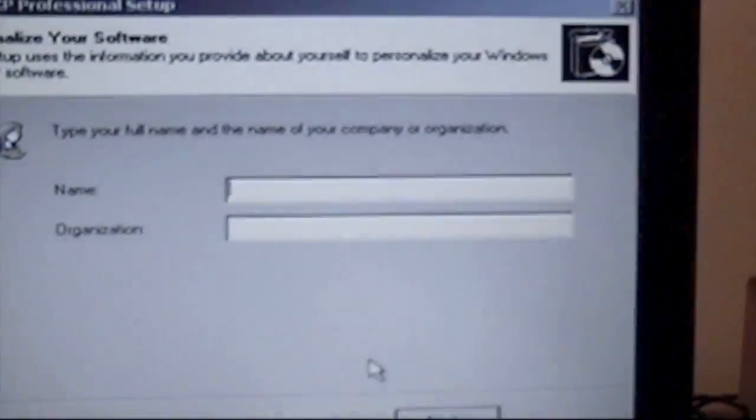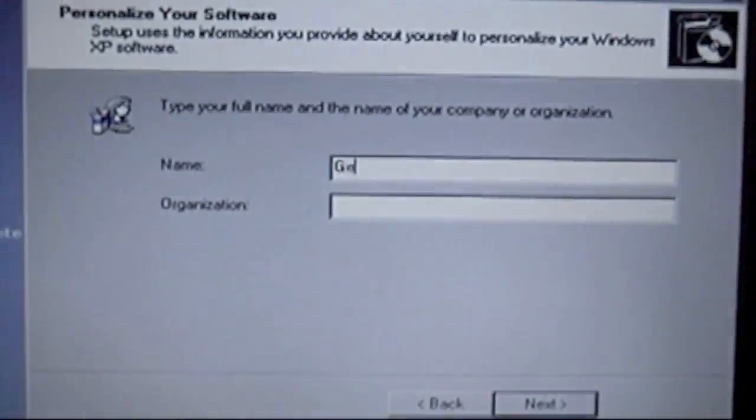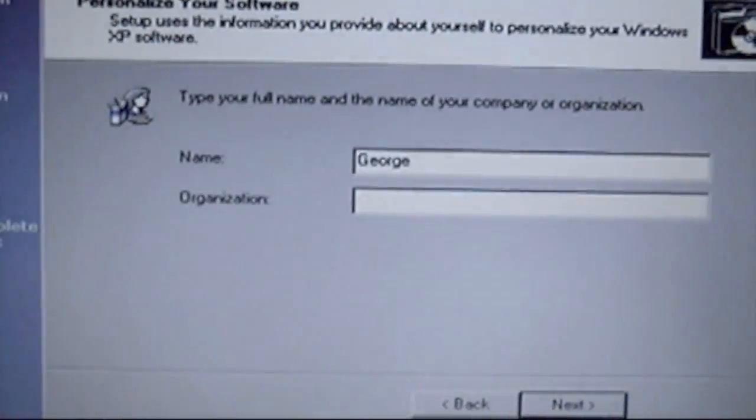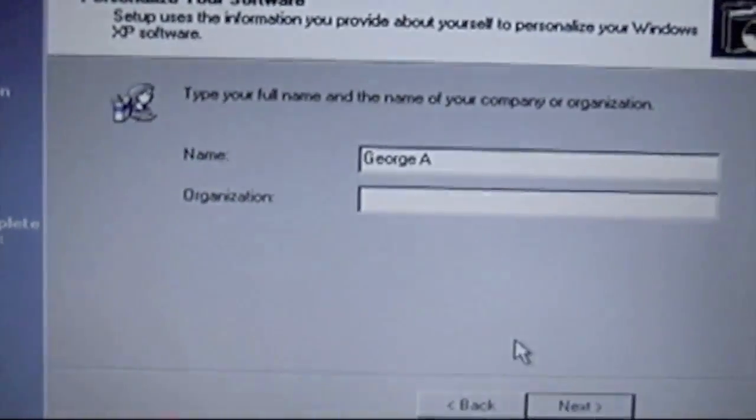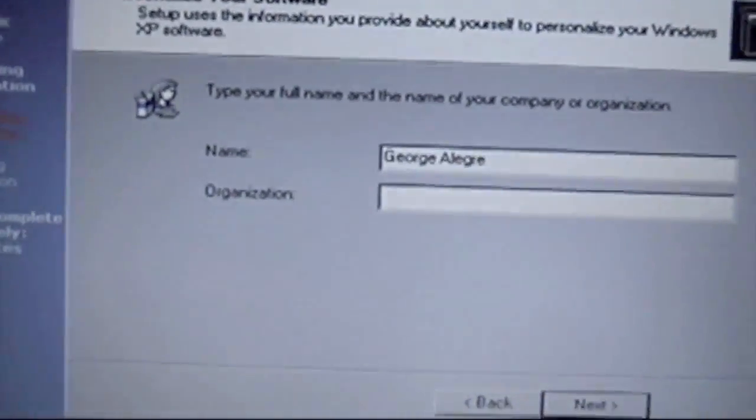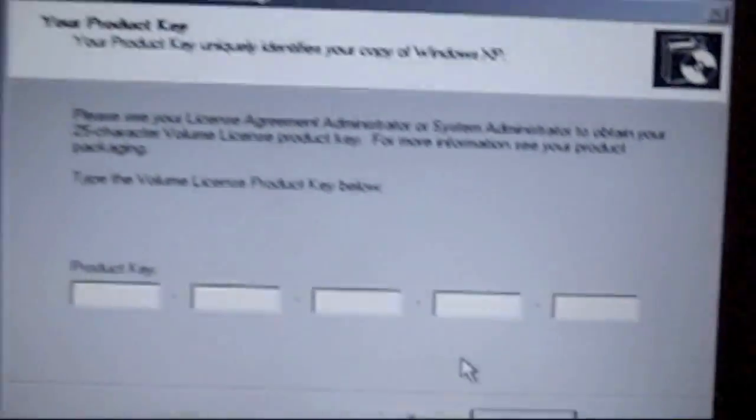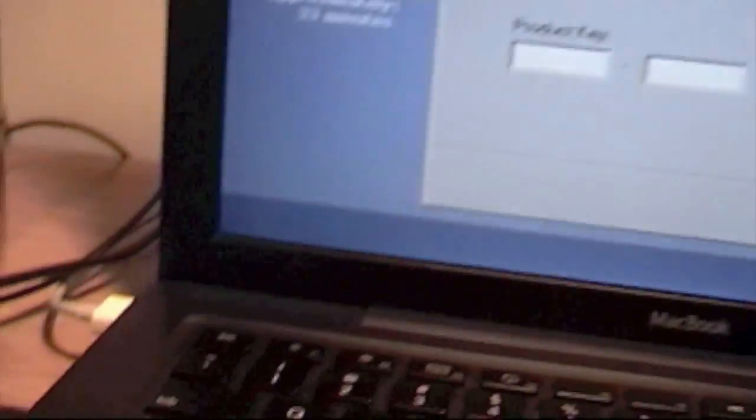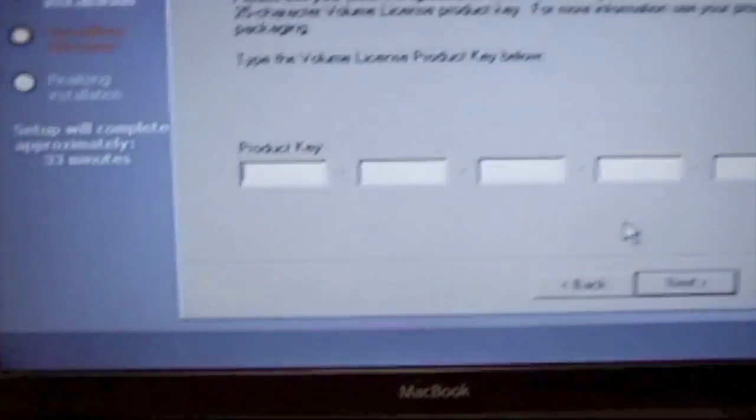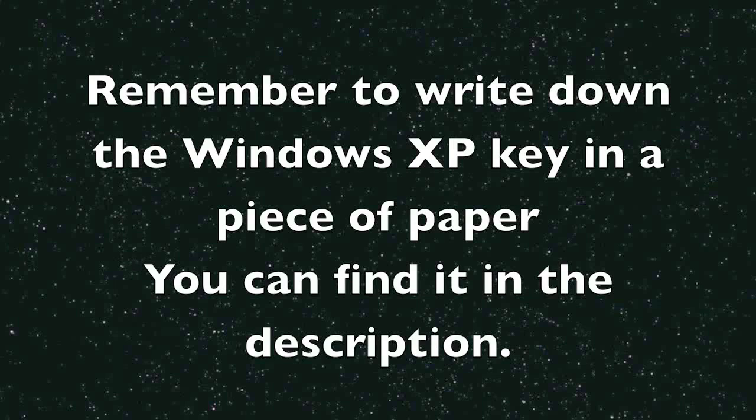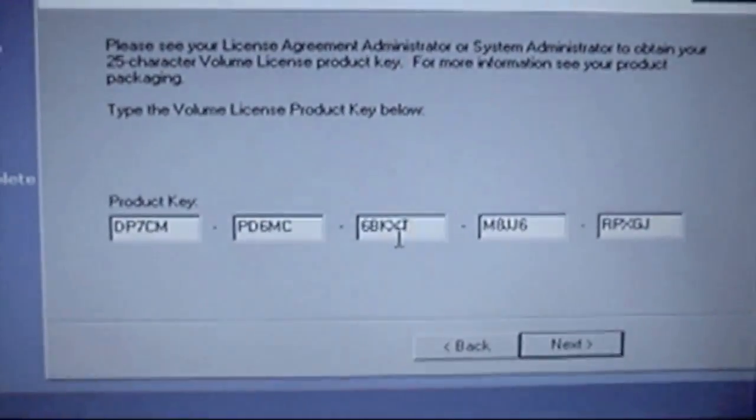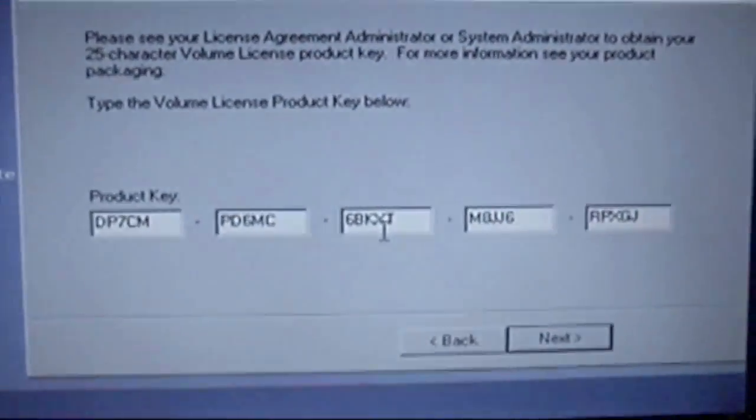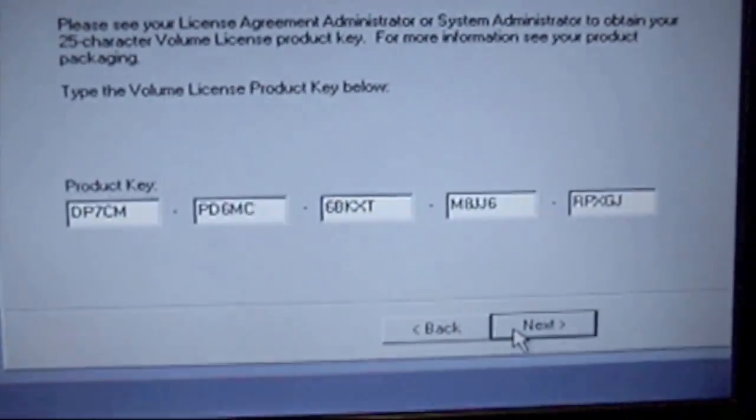Here you're going to type name. Hit next. And here you're going to enter your product key. You can see I have it right here. I'm just going to type that in. There we have the product key, and I'm going to hit next.